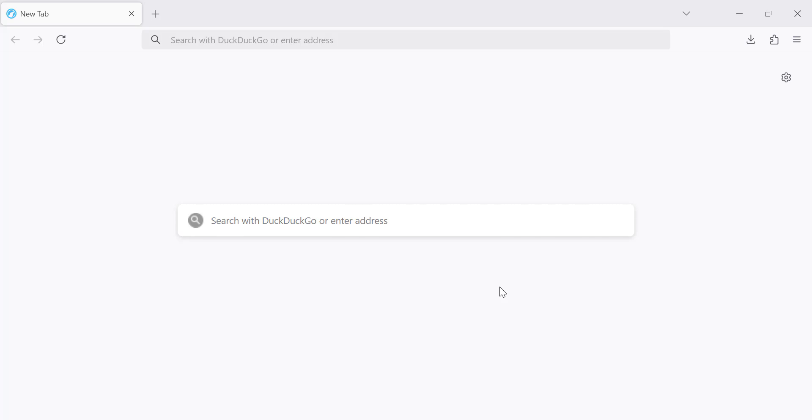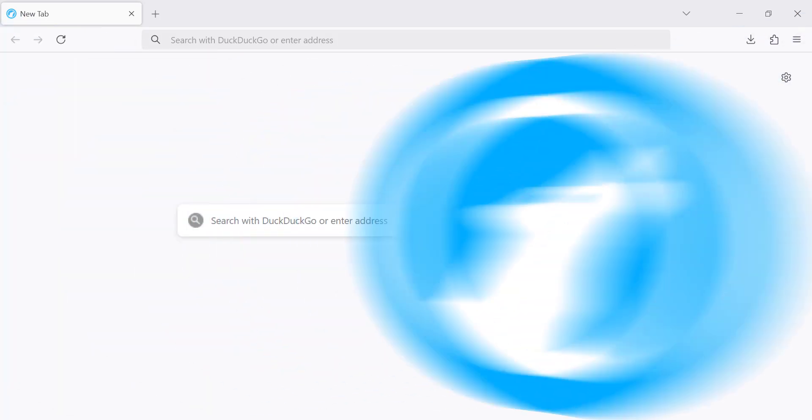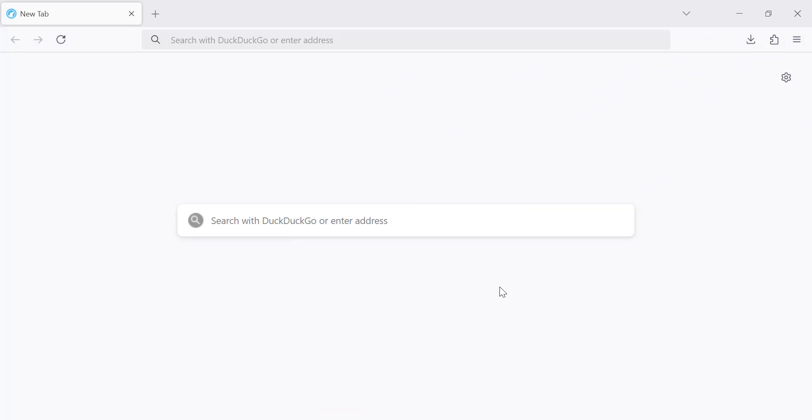Welcome to this video. Today, I will show you how to set LibreWolf as your default browser on Windows. If you're looking for a more private and secure browsing experience, LibreWolf is a great choice. Let's get started.